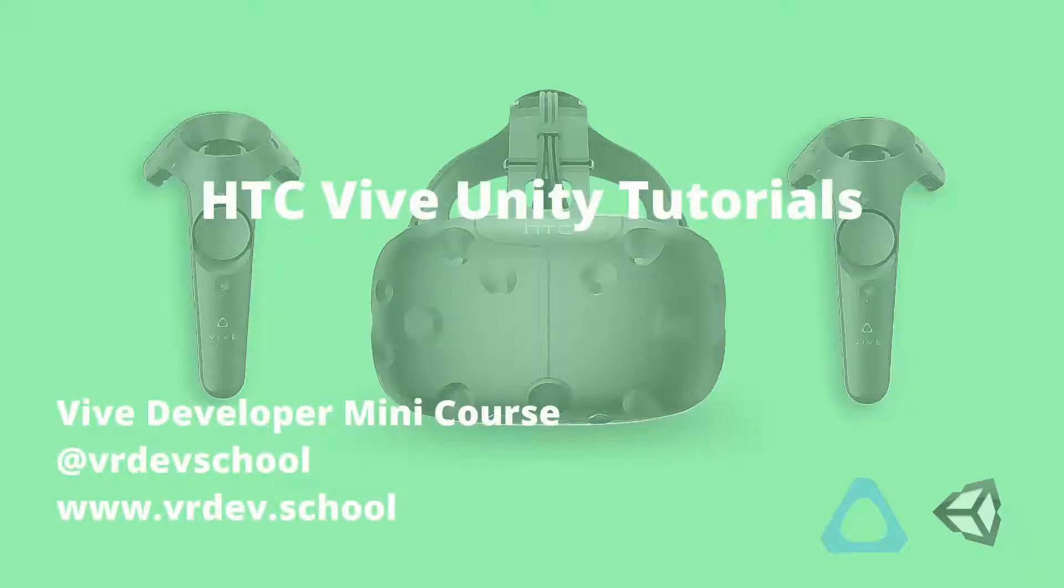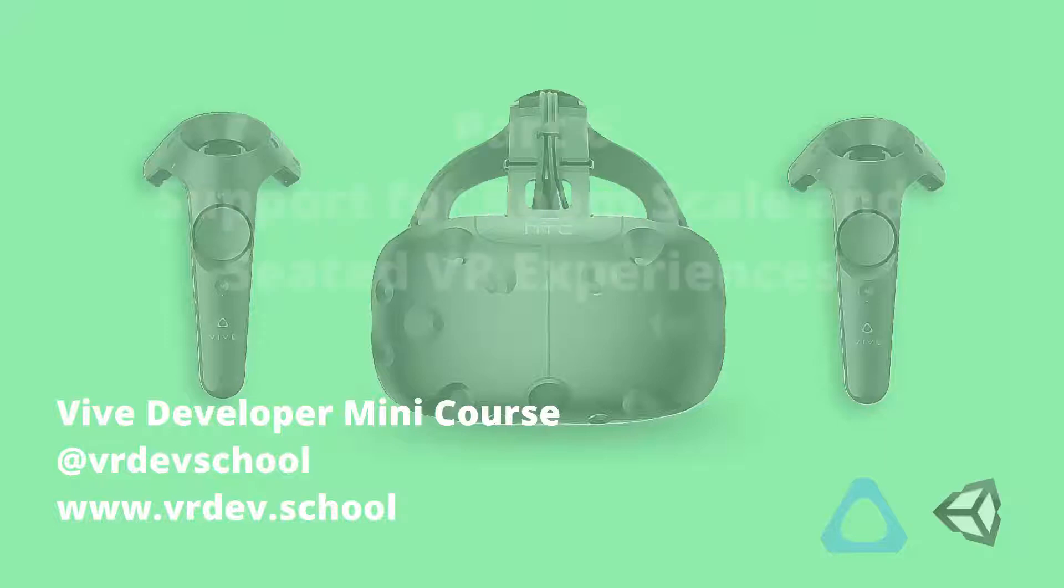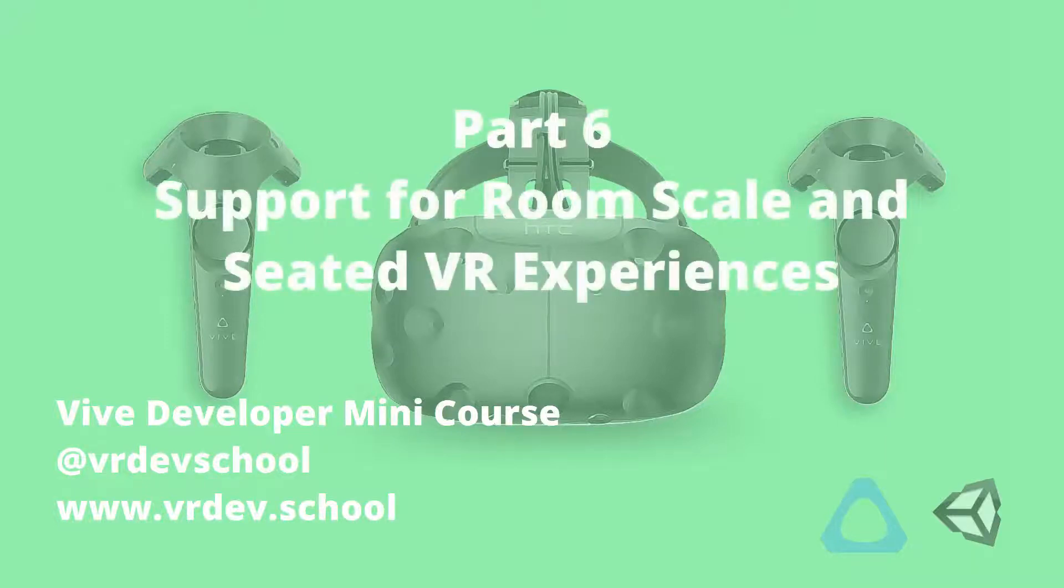We're now at part 6 of this YouTube series, which is going to be the last video available on YouTube from the Vive Developer Mini Course. In this video, I'll show you how to use SteamVR to create seated experiences for the Vive and other supported HMDs.